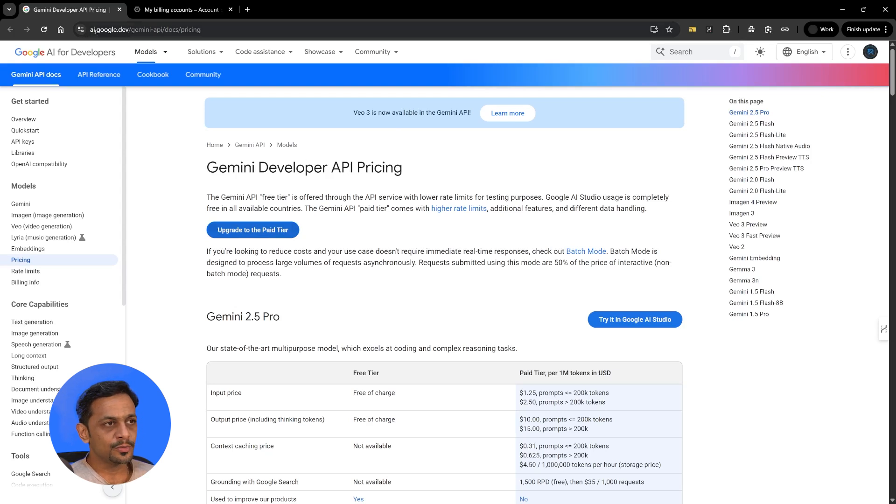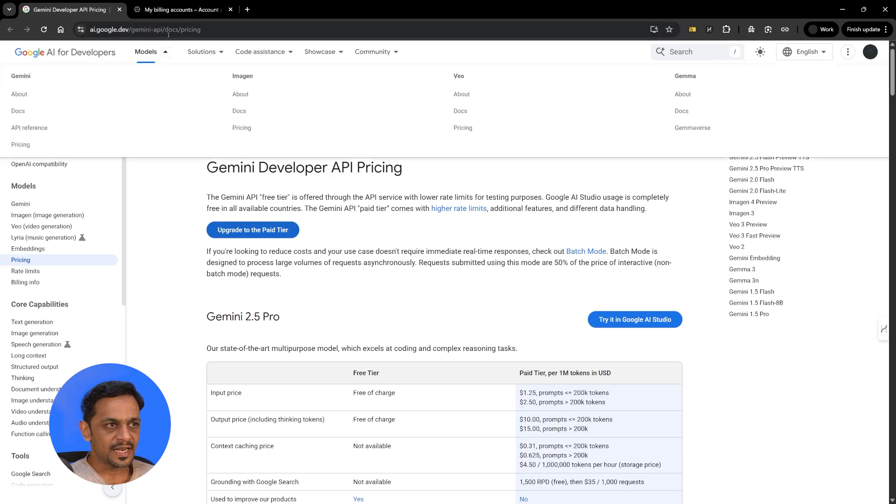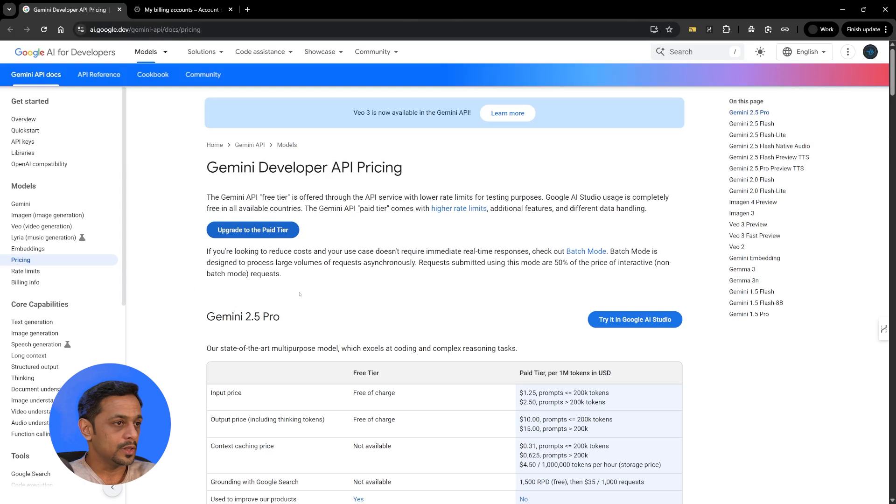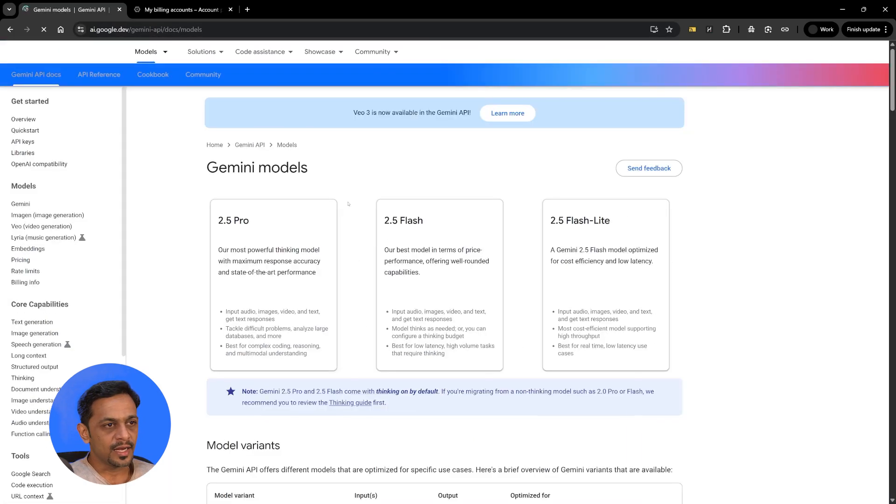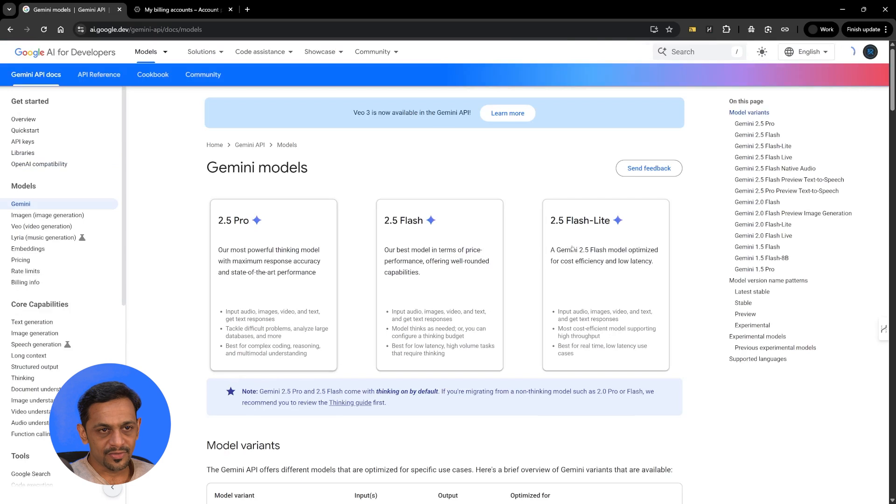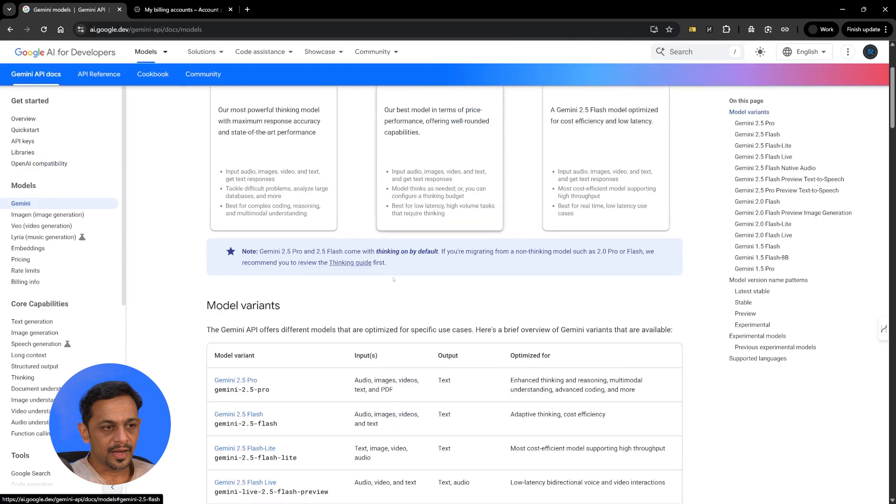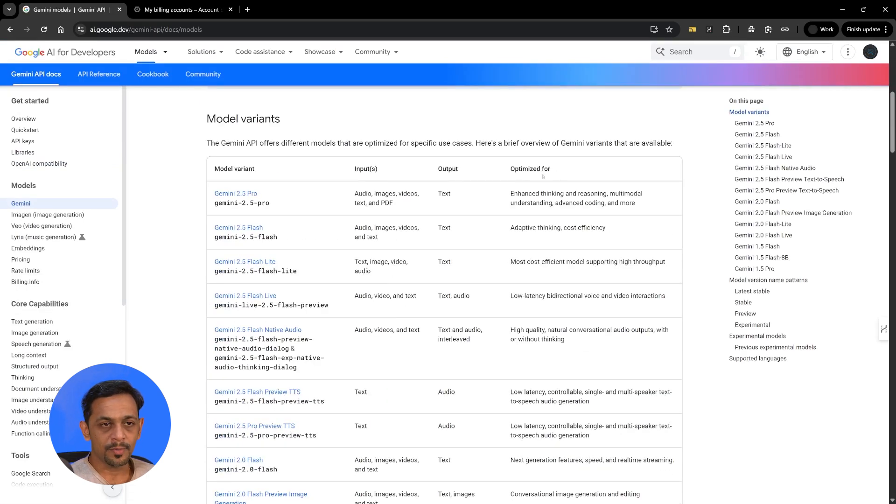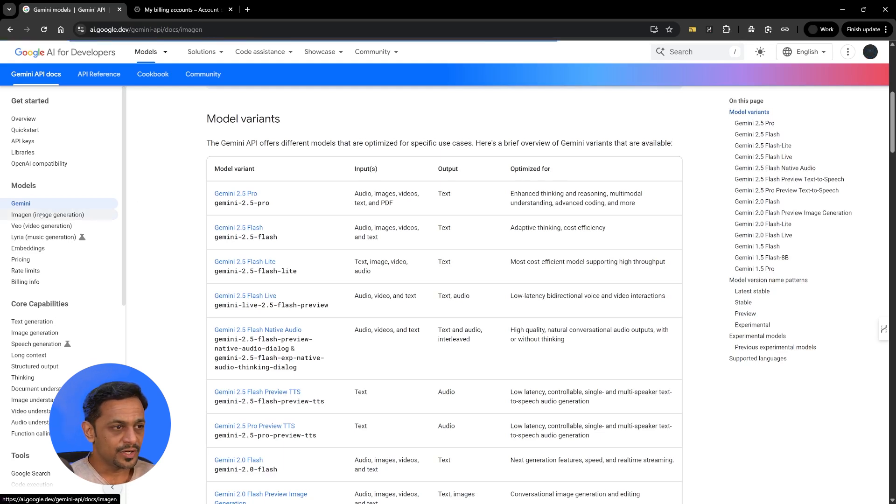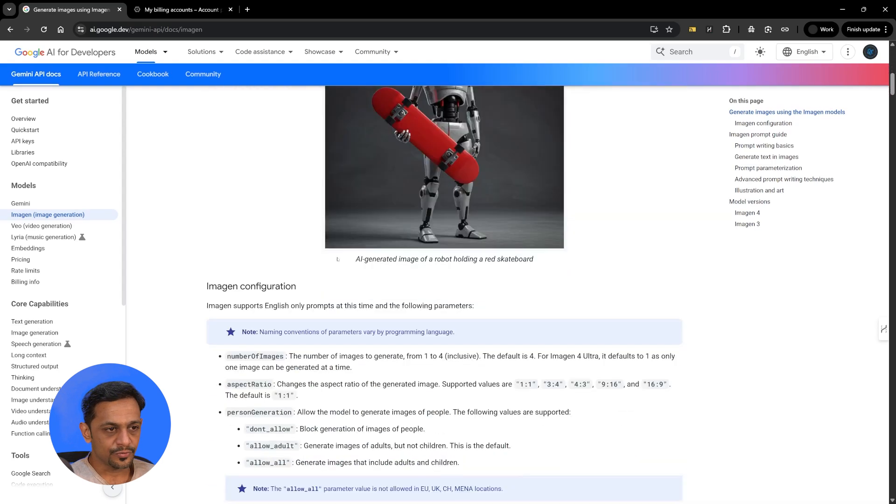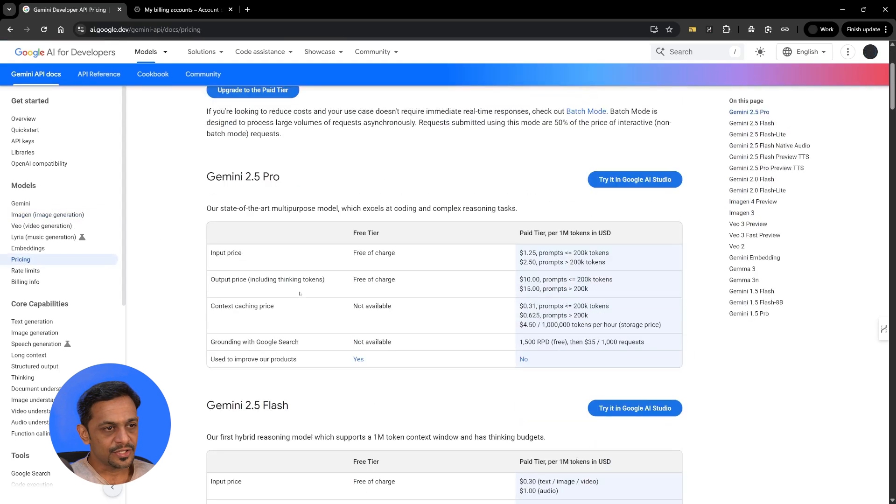So if you come to ai.google.dev/gemini-api/docs/pricing then you can see the pricing for all the different models. So if you go to Gemini then you can see what are the models available and what is the input required, output, what is it optimized for and stuff like that. Let's go to image and you can check out how this model works and so on. Let's go to the pricing here and you can check what are the pricing for different models.